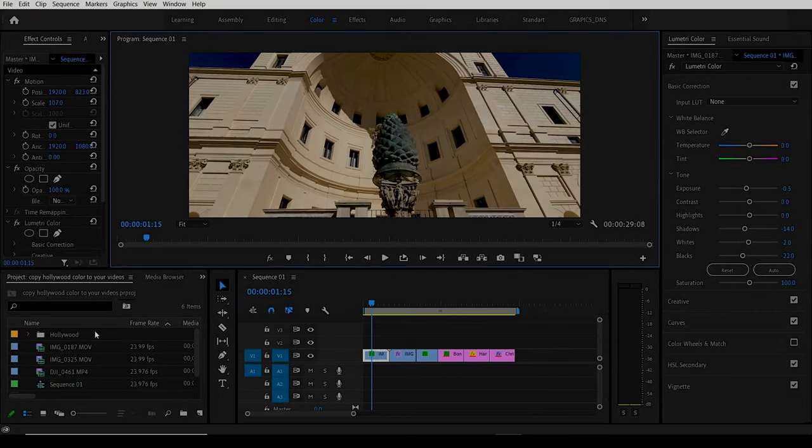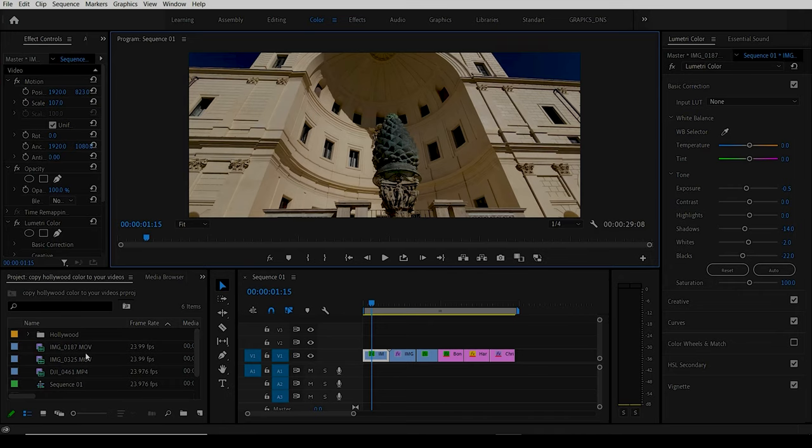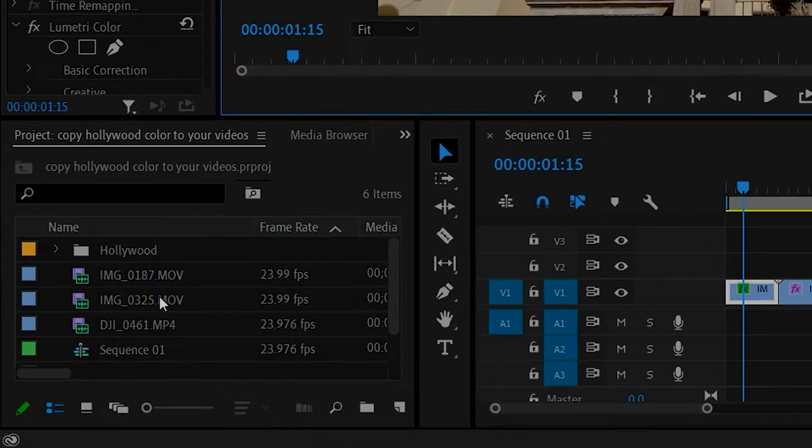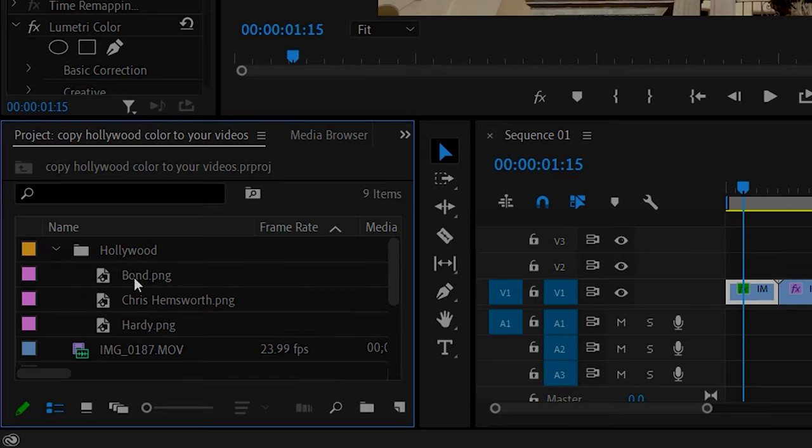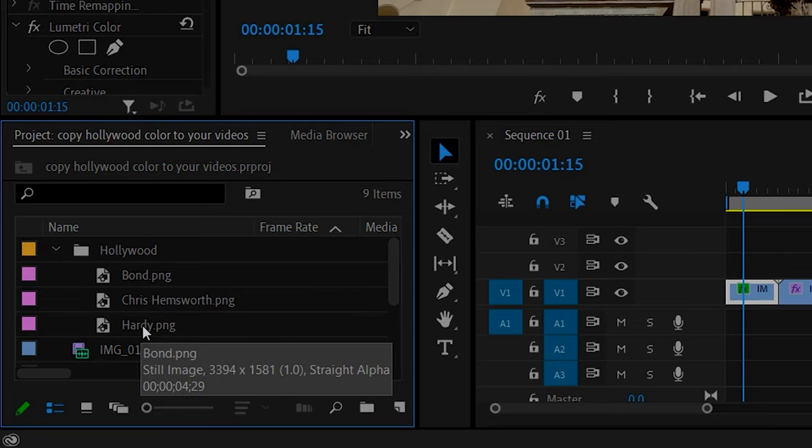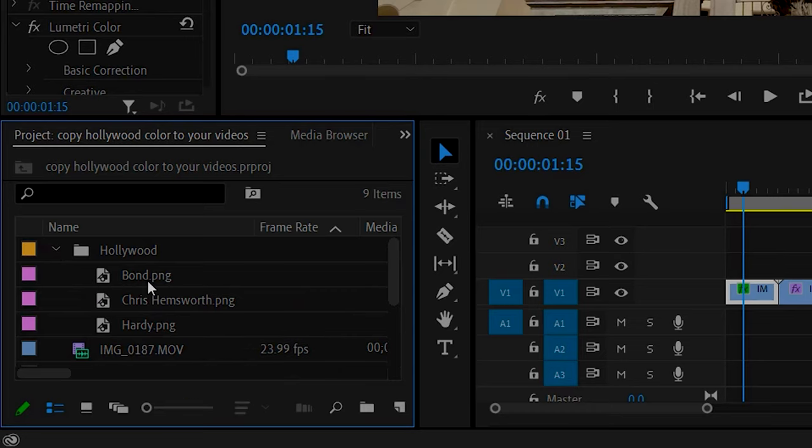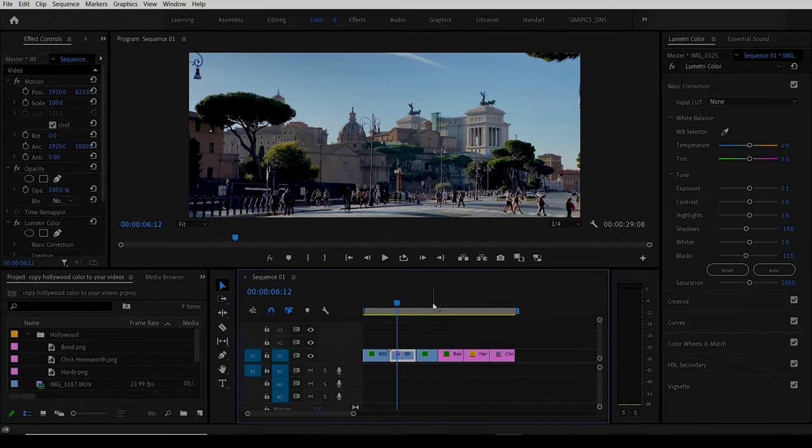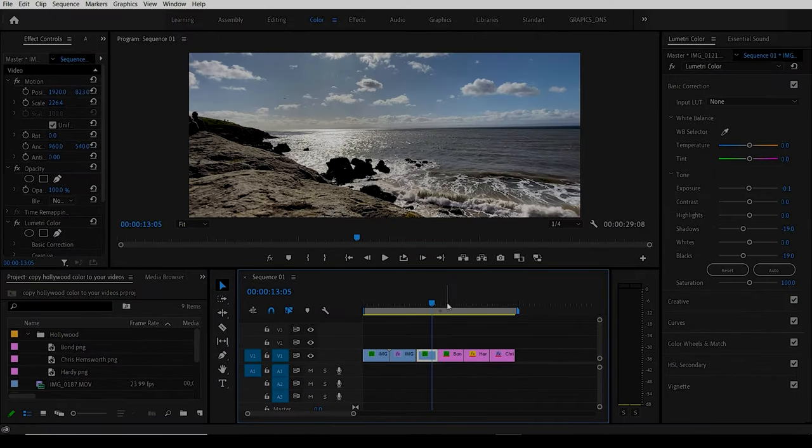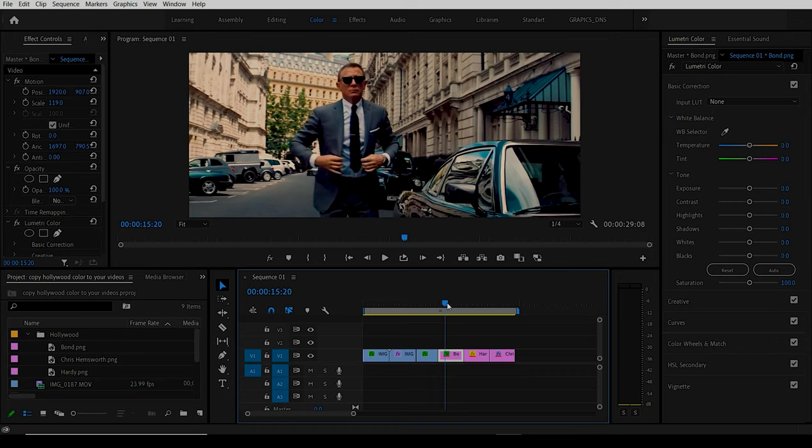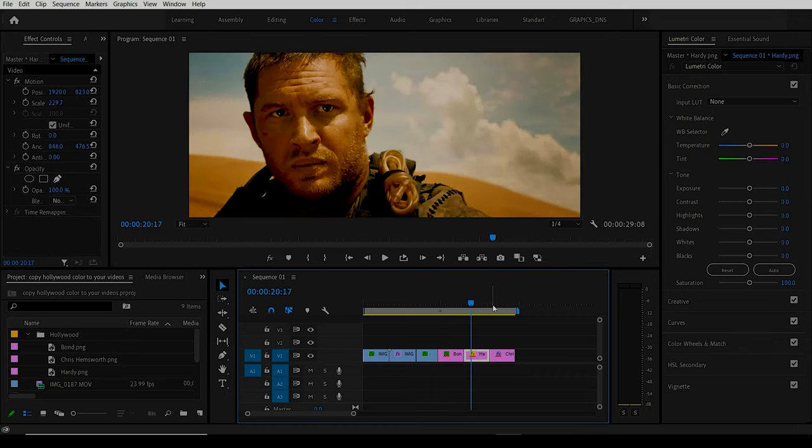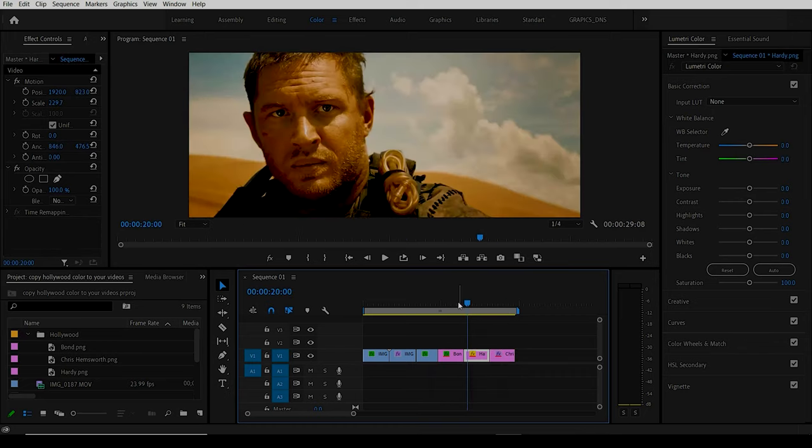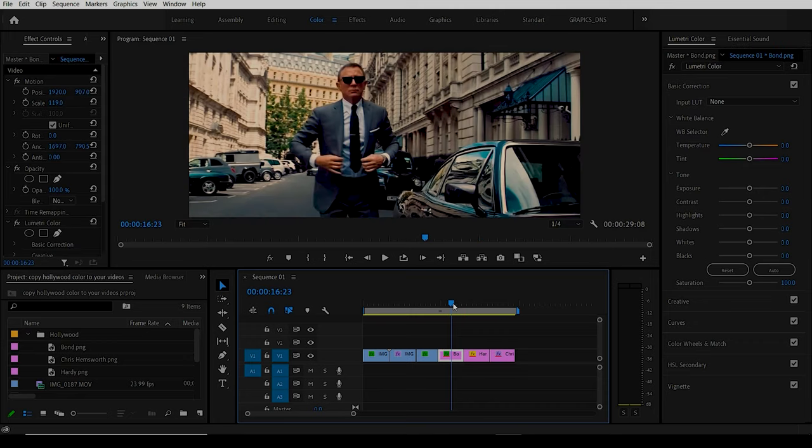The first thing we've done is bring in some clips here, some video clips along with some still pictures of things we want to copy the color from. In our timeline is our video that we want, and we have three stills from different movies that have different color effects.